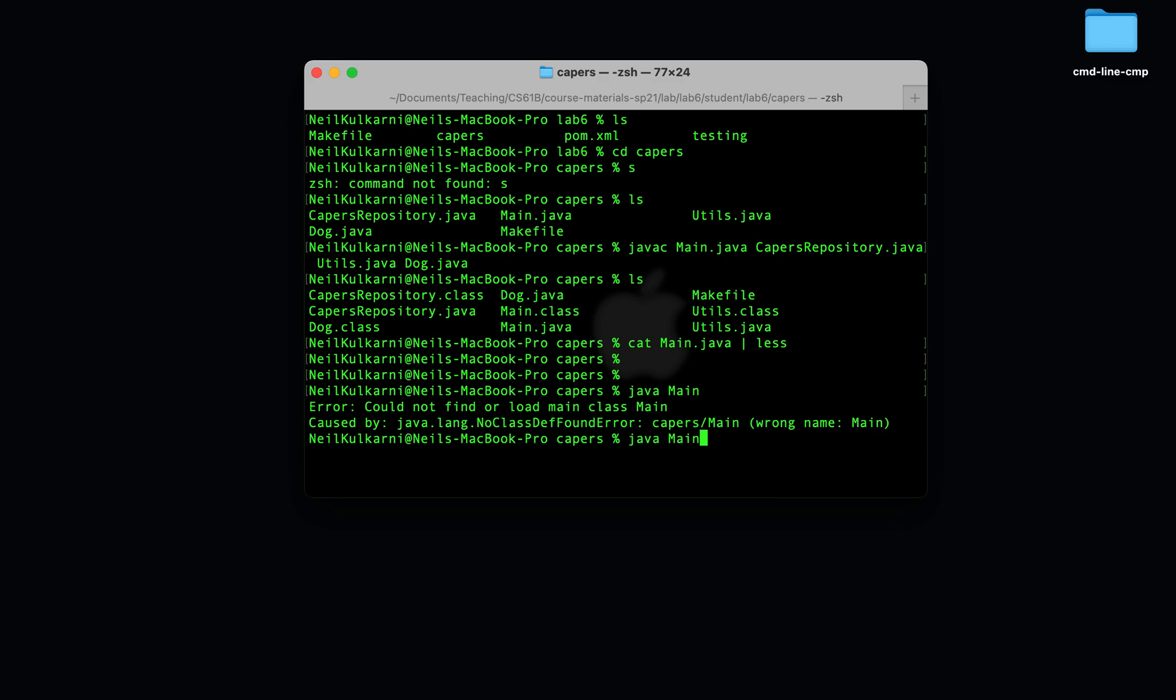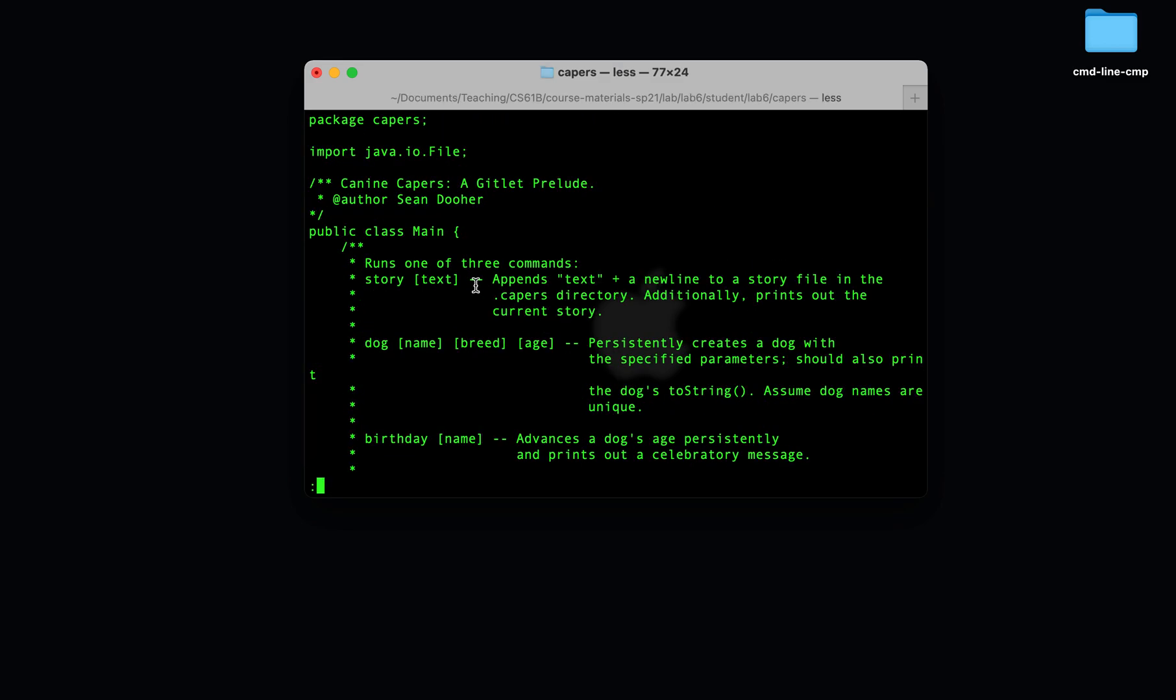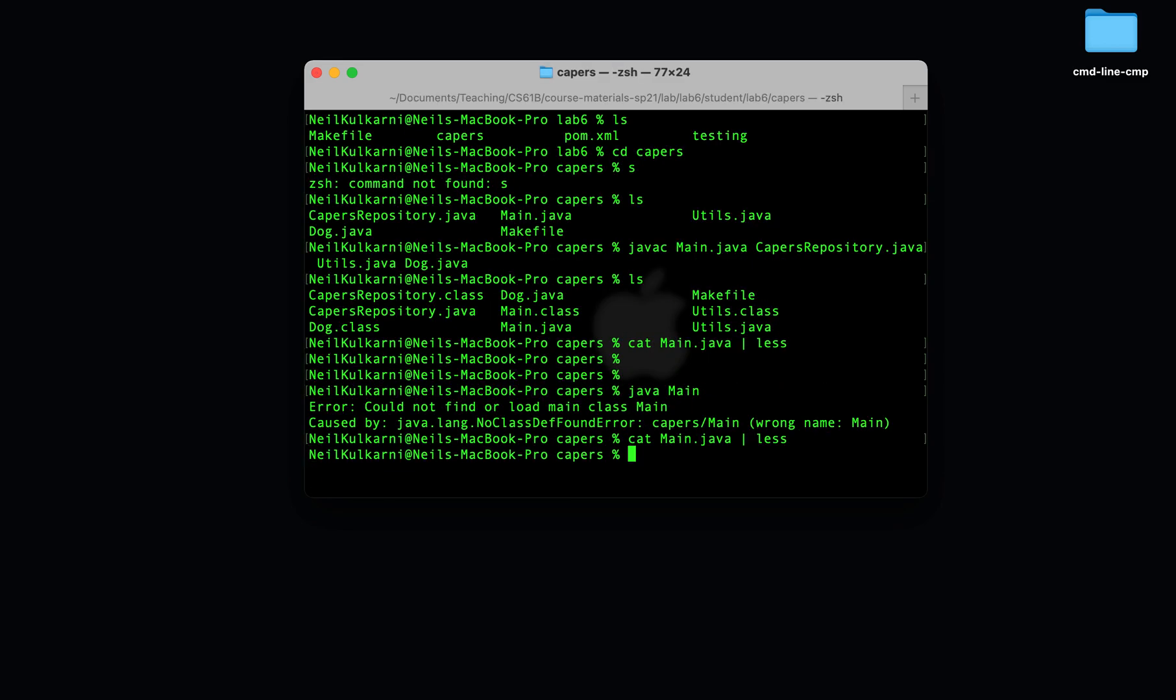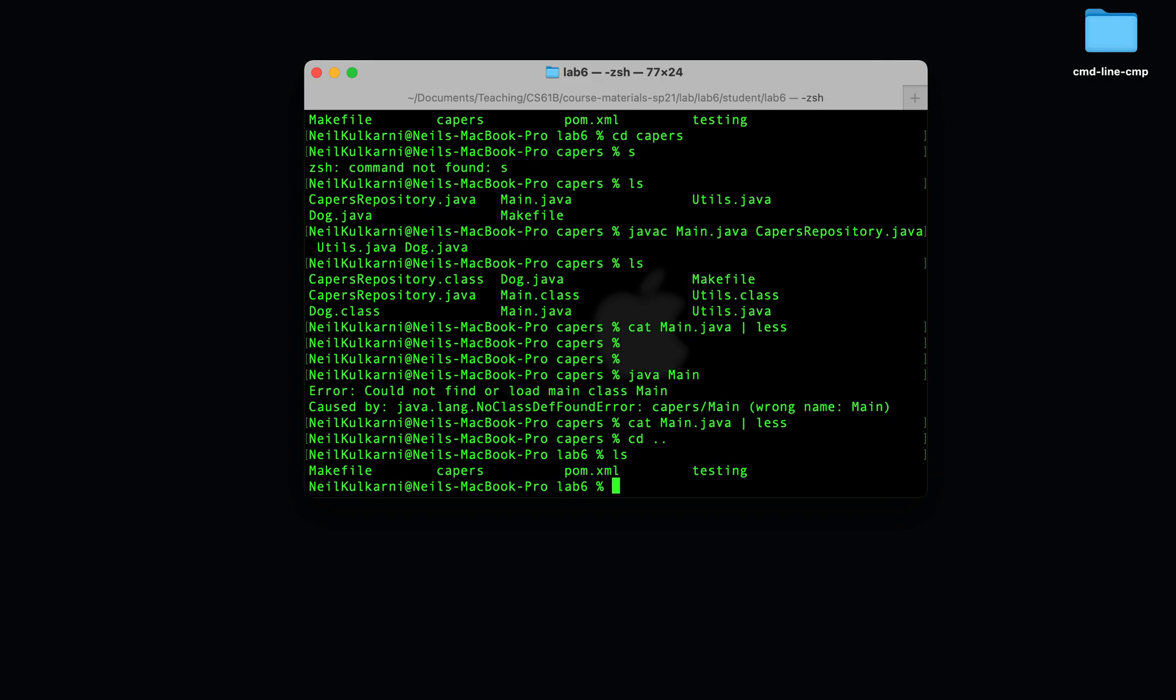Because main.java is in a package called CAPERS, in order to execute it from the command line, we need to exit the package CAPERS. You see, I was just in CAPERS. I exited by going to the parent directory lab 6. And now, in order to run main.java, I need to call it by its full name, CAPERS.main.